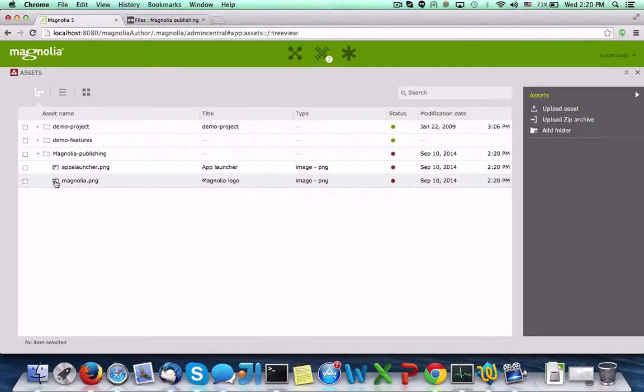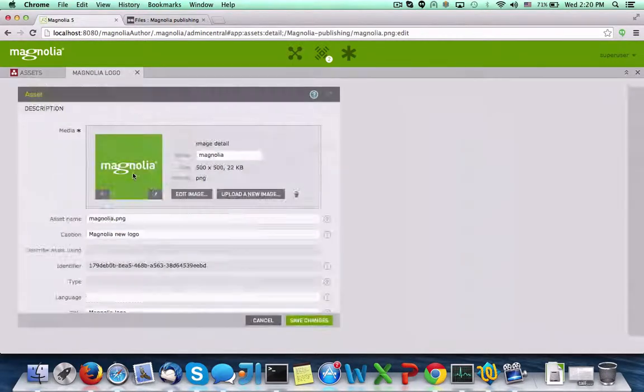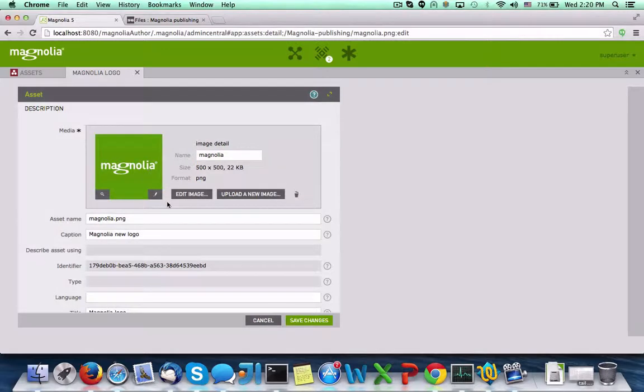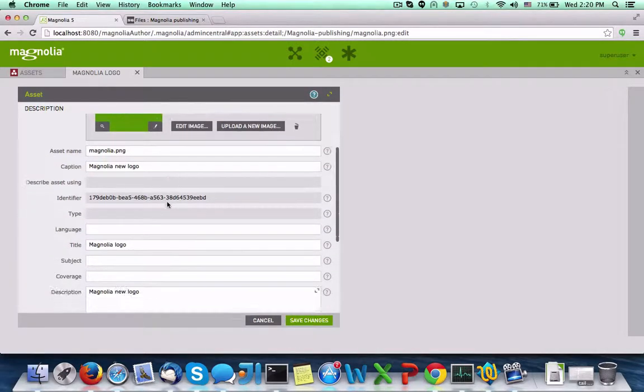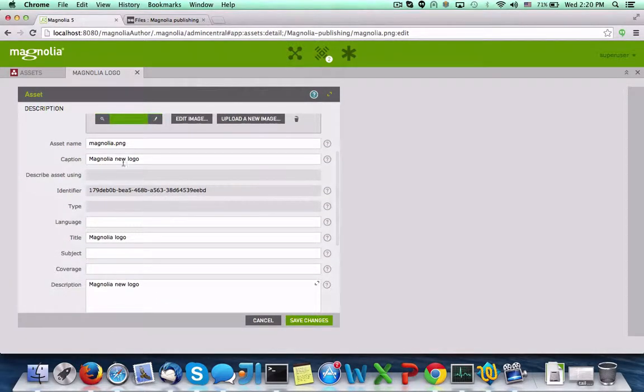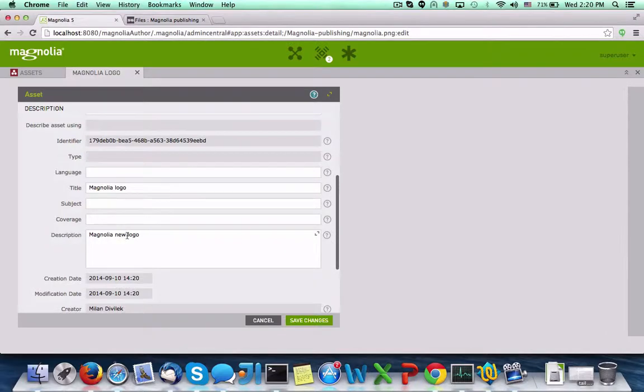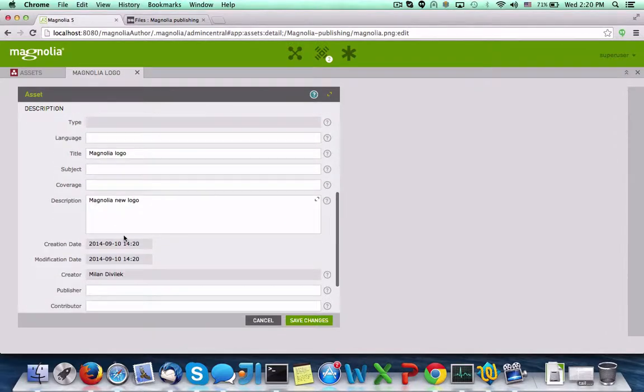Selecting an image, we can view its metadata. This metadata in Magnolia is currently set to be editable; however, it can be set to read-only as well.